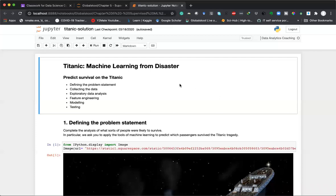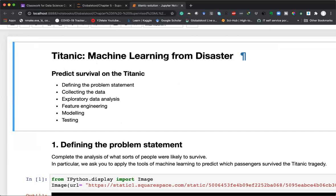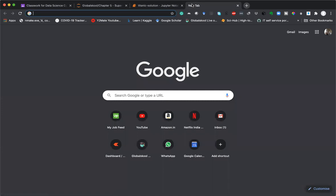Good morning everyone. Today is very exciting — yesterday we entered into actual data science, and today we take up our first use case with a very good problem statement. This problem statement is interesting because it exposes us to all parts of a data science project: defining a problem statement, collecting data, doing exploratory data analysis, feature engineering, modeling, and testing.